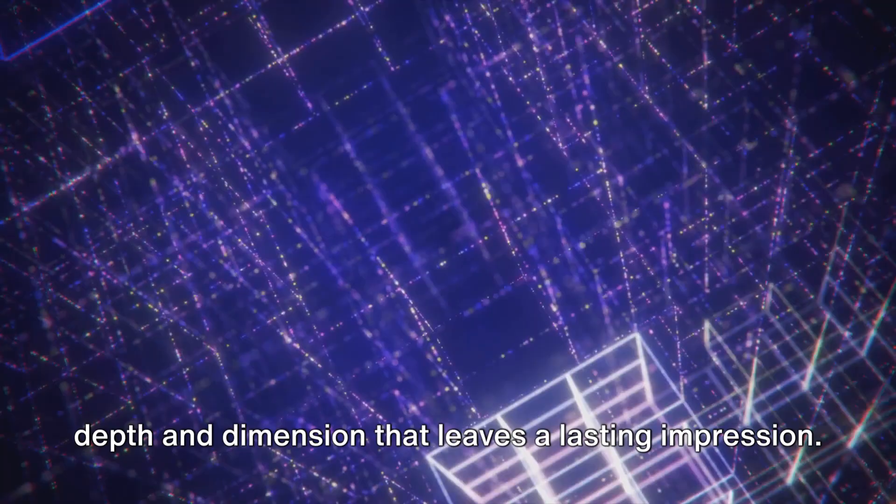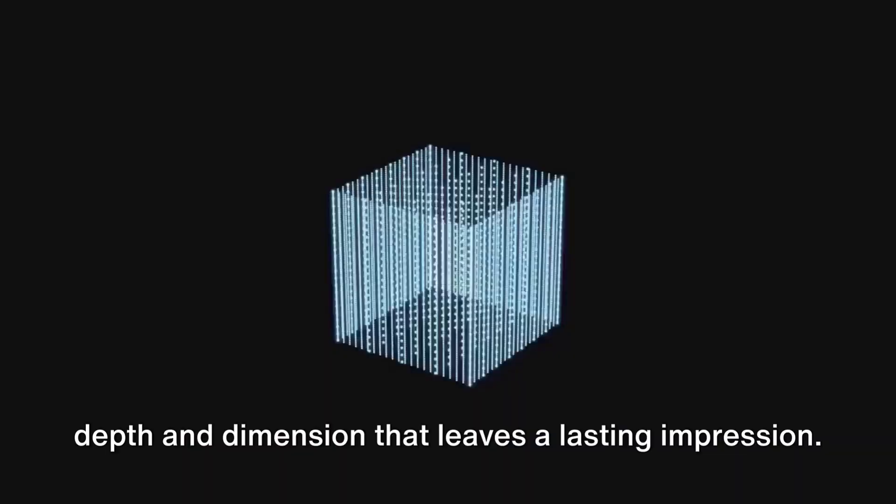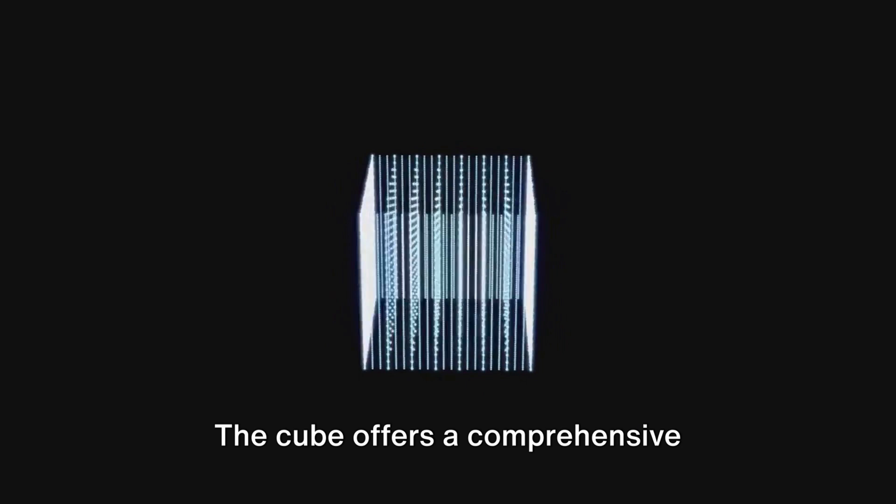The cube offers a comprehensive 360-degree visual experience. It's designed for viewing from every angle, ensuring no detail is missed, no matter where you stand. And the best part?